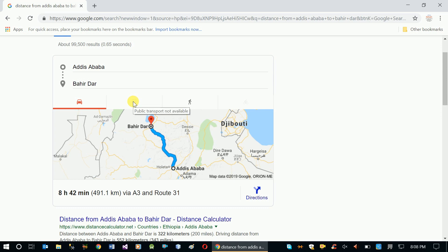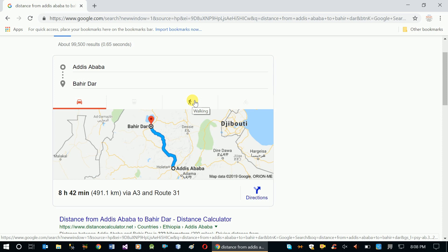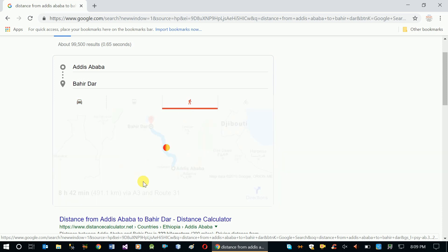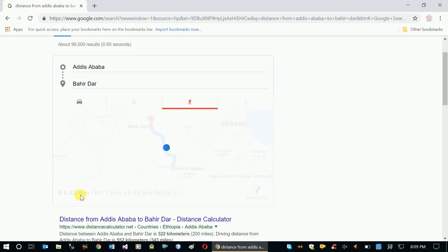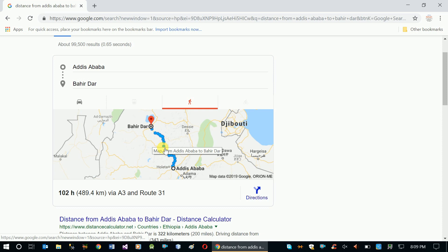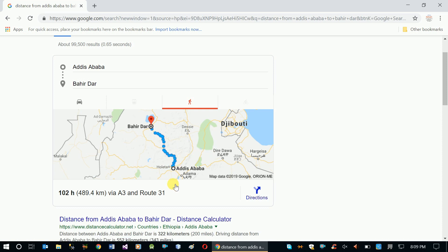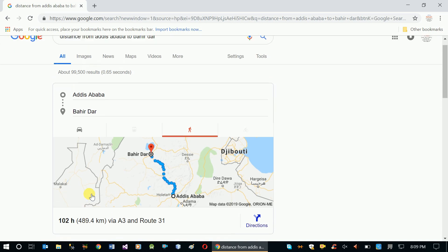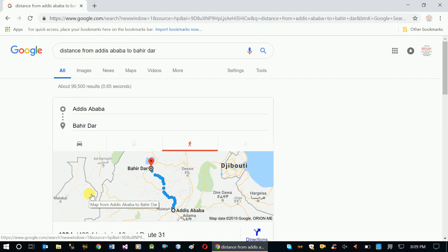It shows the distance and the route. You can see if public transport is available or not. This is very useful when you need to know the distance between locations.